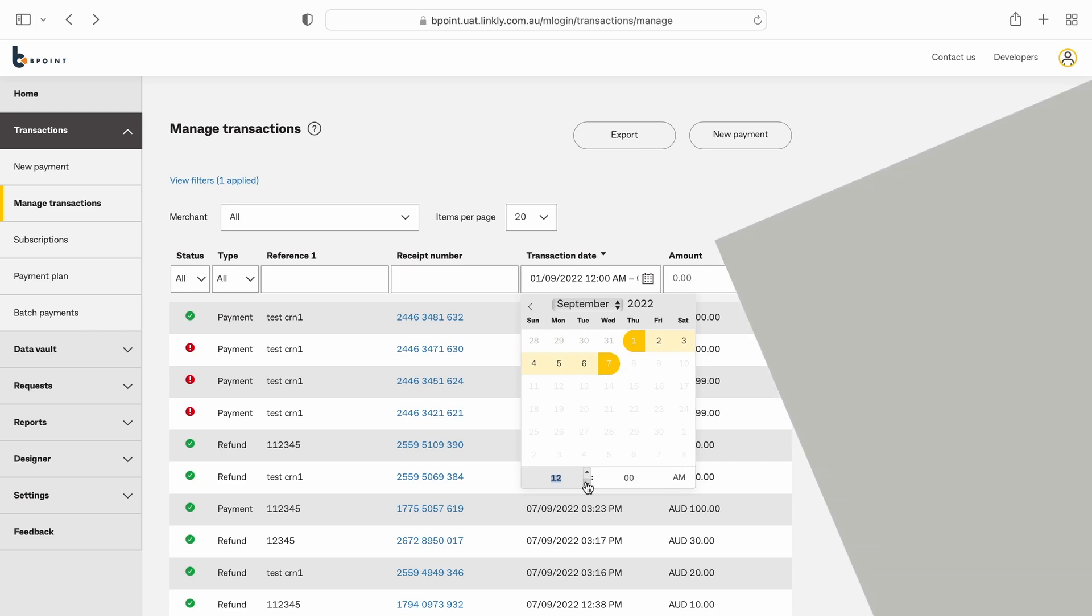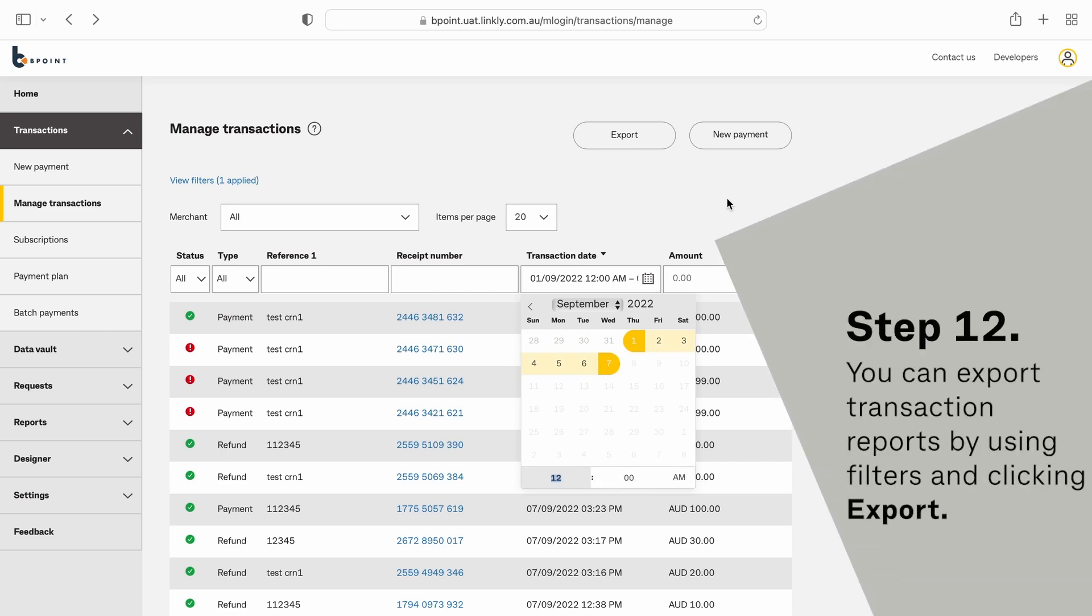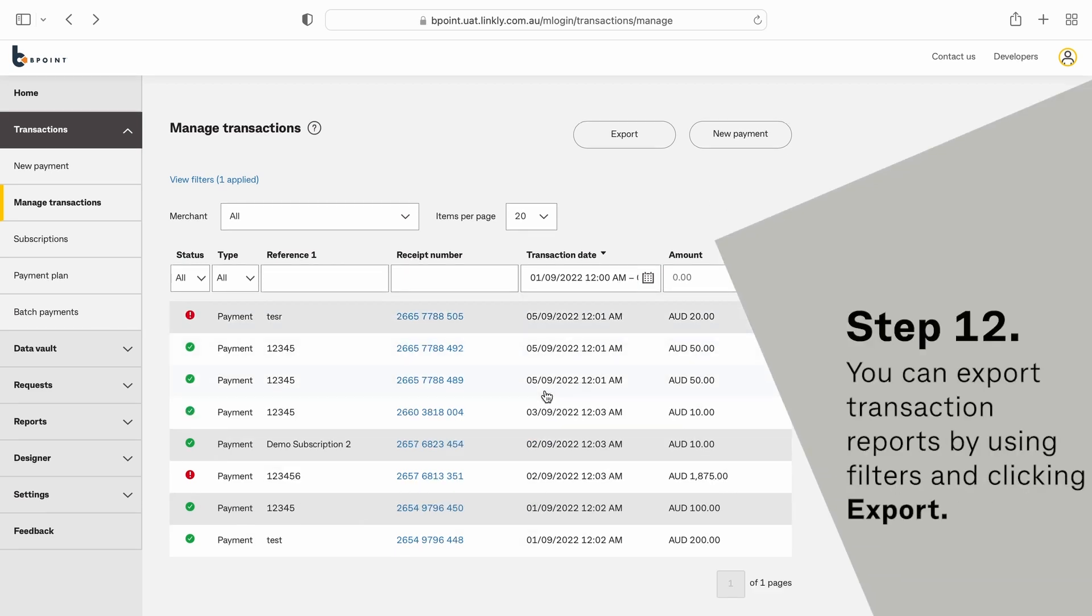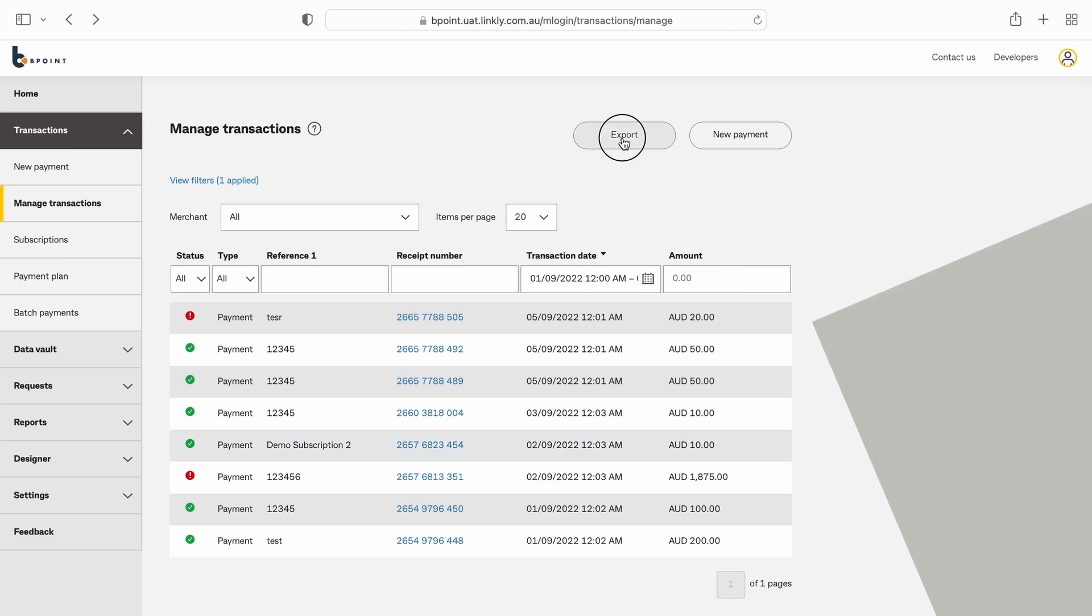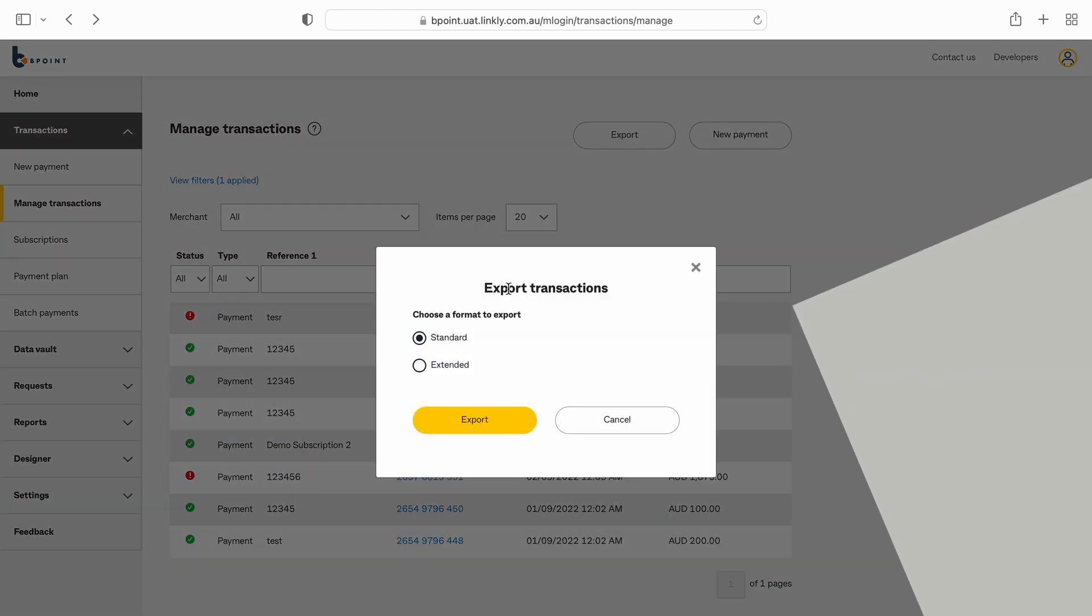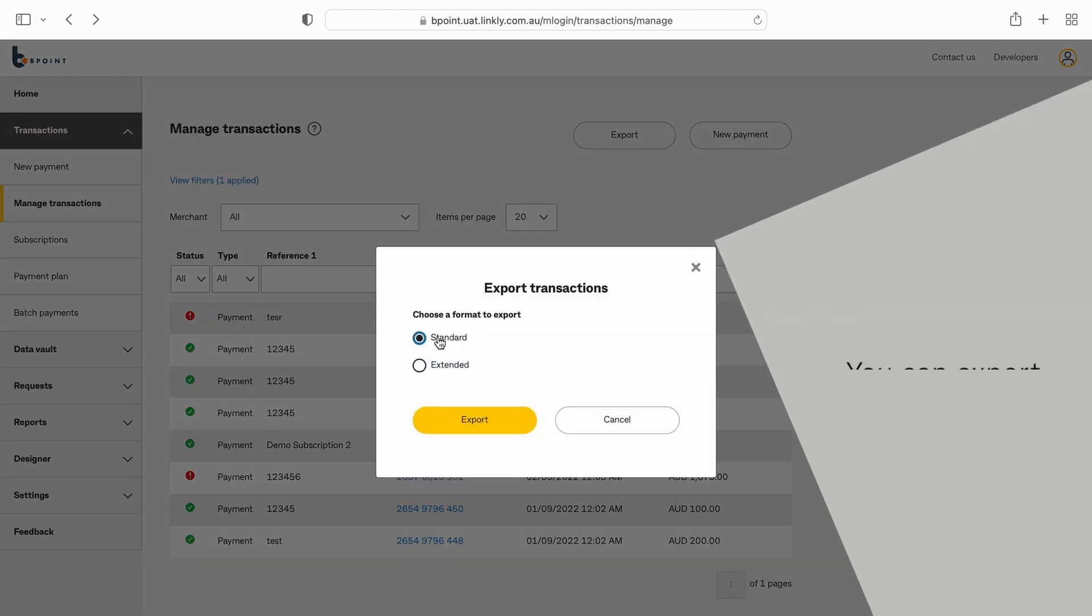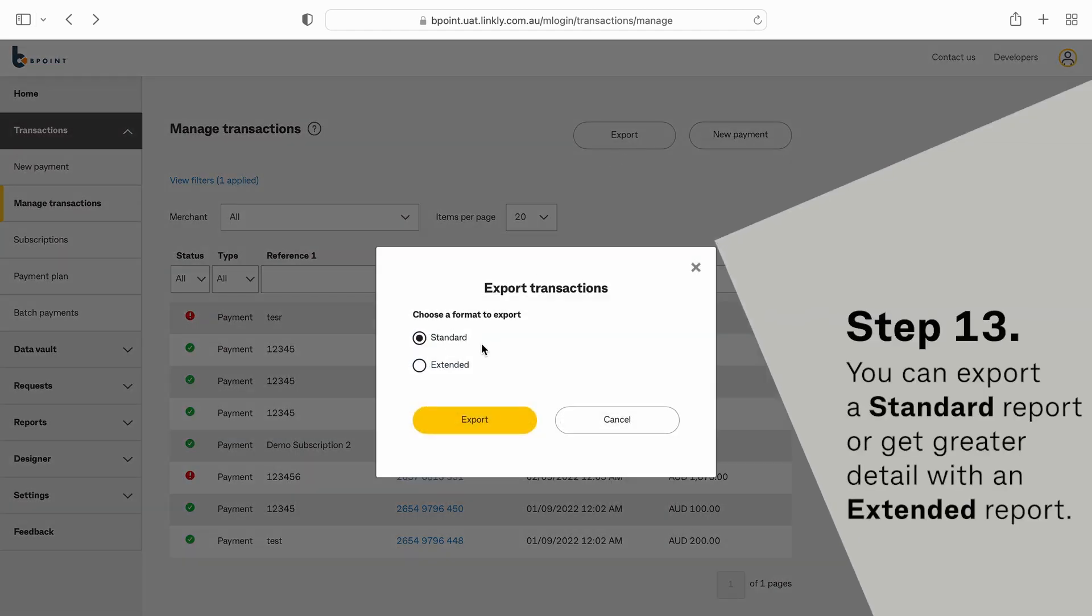You can export transaction reports by using filters and clicking Export. You can export a standard report or get greater detail with an extended report.